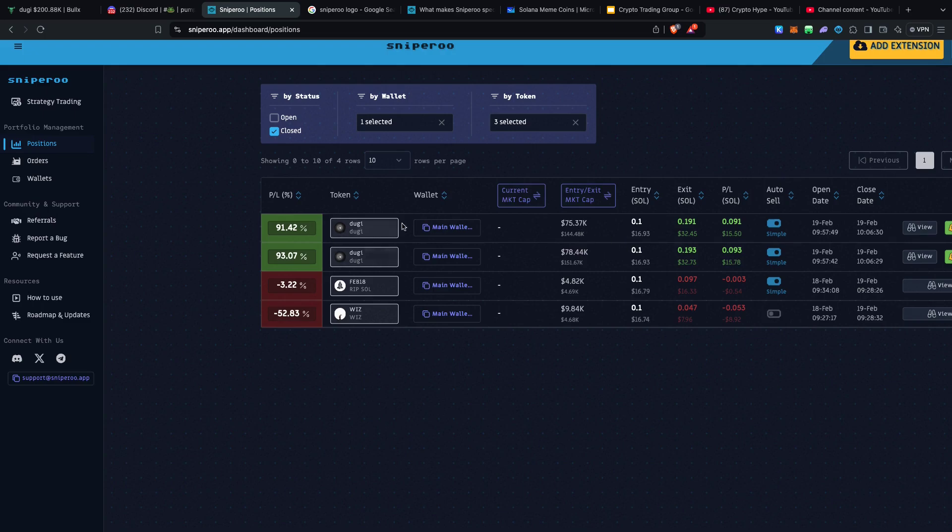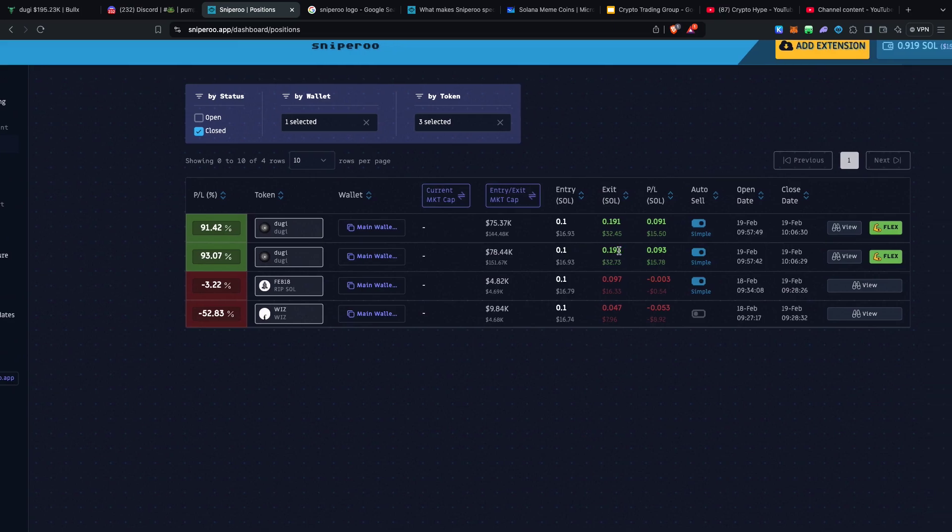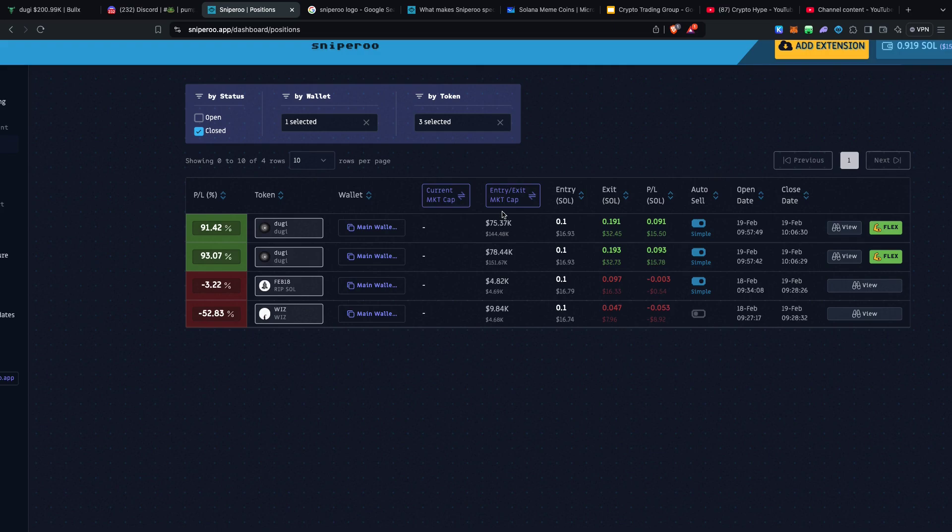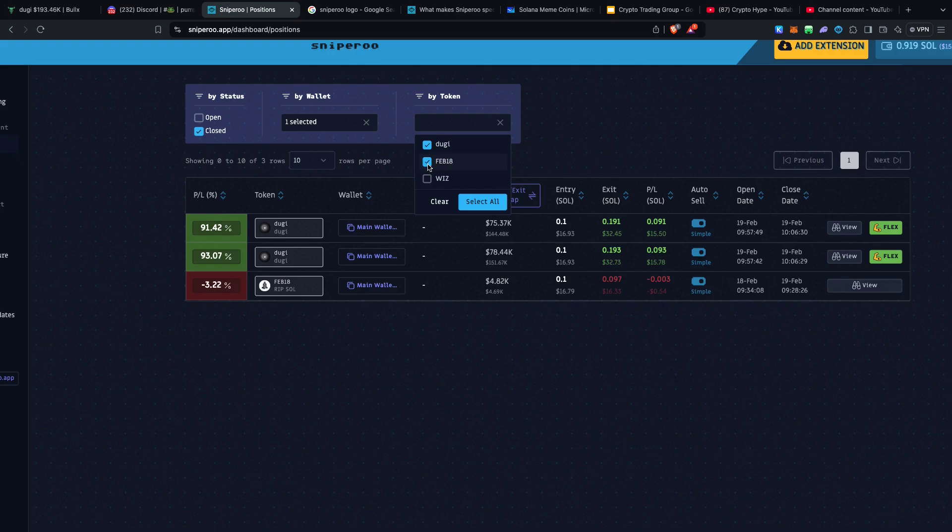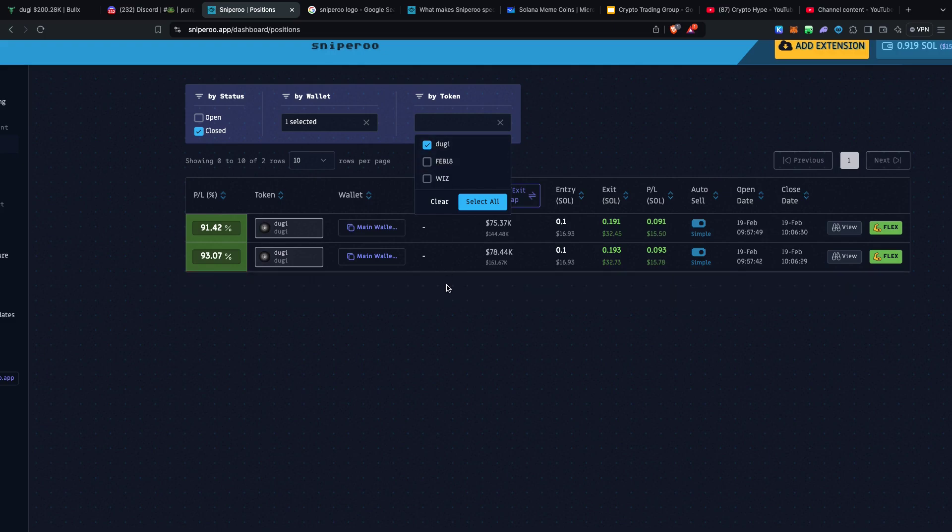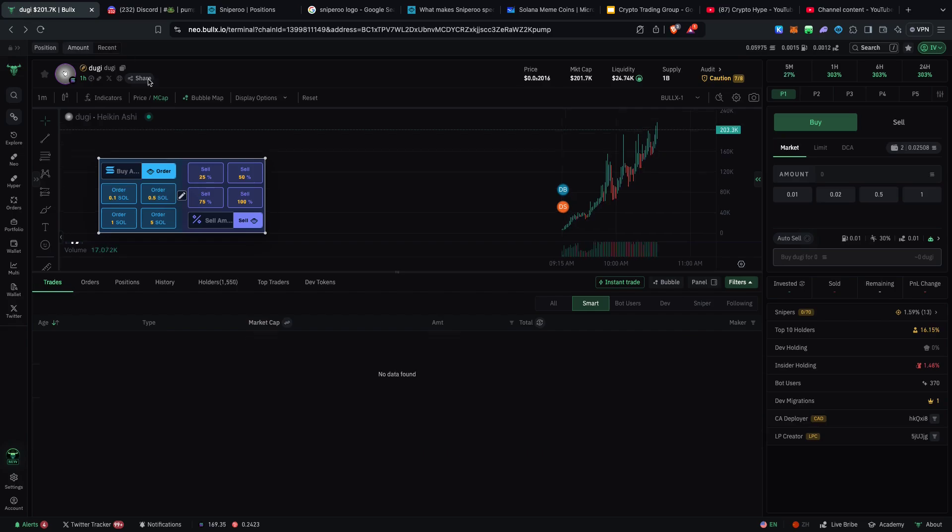Take a look at this. I had 93.07% and 91.42%. This is almost an instant 100% profit. Initially my balance increased and we were able to have that amount of money. We saw here the entry and the exit. My entry as you can see was at 75,000 US dollars and my exit was 144,000 US dollars. For the second entry I was at 78.44k and then I got out at 151,000 right over here.